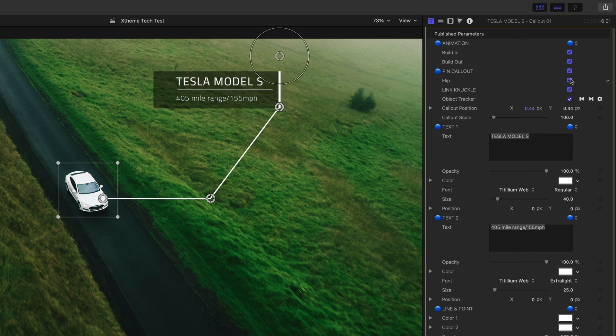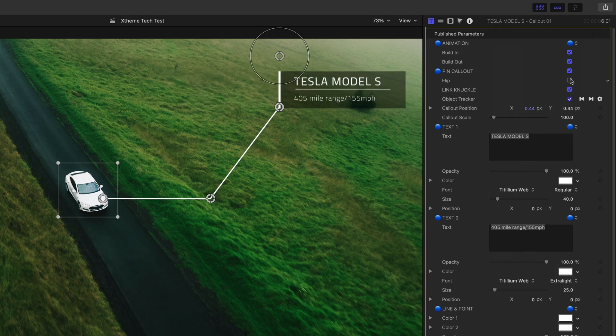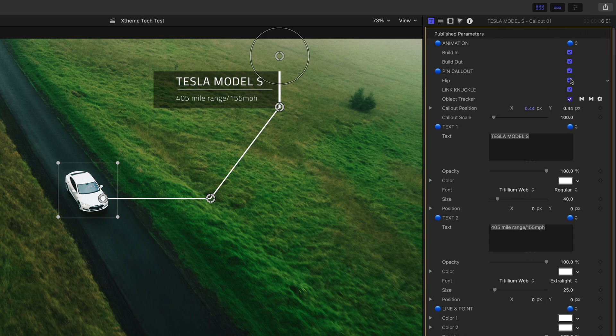Many of the plugins contain extra functionality. An example here is the flip checkbox in this callout that flips the design from left to right.